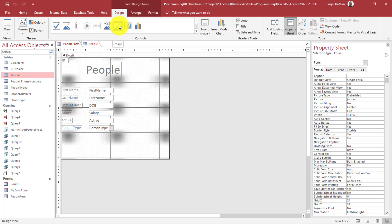using like this image control. But the one that we actually want is this one here that looks like a paper clip. And you can see when we hover over it, it says attachment.